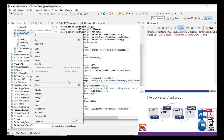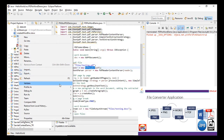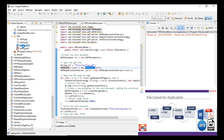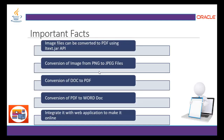Here is the resulting document: 'Hello, World, welcome to Tech Ranch.' So we have seen PNG to JPG conversion, which can also be done vice versa since it's just a file extension difference. We've seen PDF to DOCX and DOCX to PDF, which is more complex to implement. These types of applications are used in many places when you need to convert a specific file format. Image files can also be converted to PDF using the iText jar file. Key conversions covered: image PNG to JPG, DOC to PDF, PDF to Word DOC, and integration with a web application to make it online.